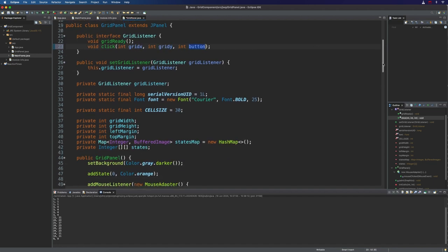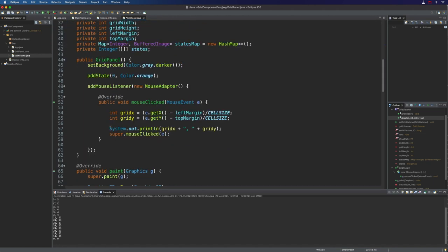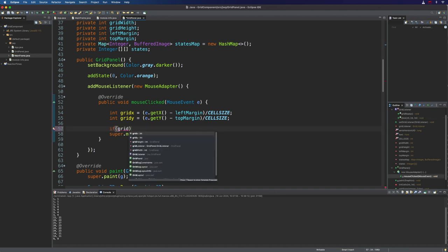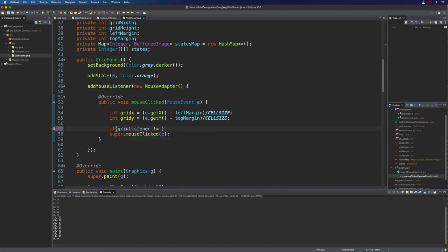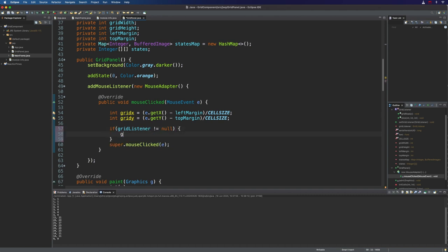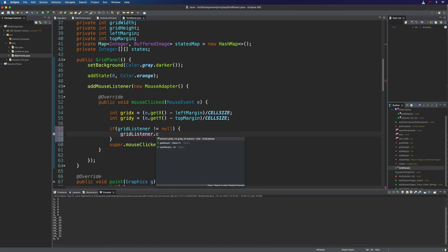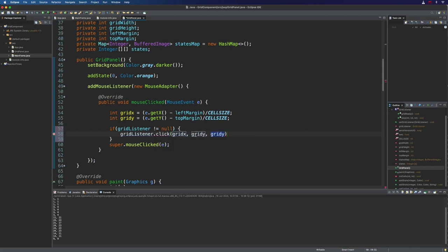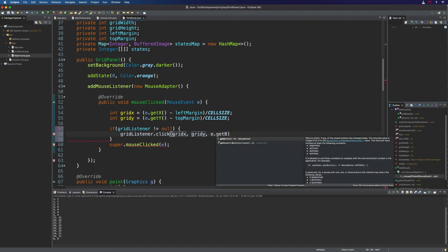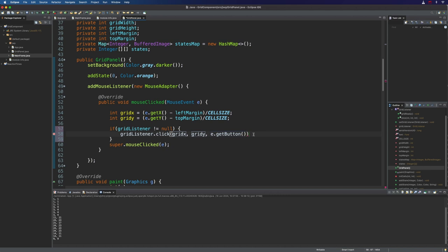And now let's go back to the code that we were just writing. So here I want to say if grid listener is not equal to null, so in other words if it has been set, then we can call that method. So gridListener.click. And we're going to pass in gridX, gridY. And where do we get the mouse button information from? Well, it's just e.getButton. And this mouse event will tell us which mouse button has been clicked. So if it's a three button mouse, then the third rightmost mouse button, that would give us number three. I think the leftmost one is probably going to be one. If there's only two mouse buttons, it'll just be one and two. So you can figure out from that, basically, whether you've got a left click or a right click pretty easily if you need to do that.